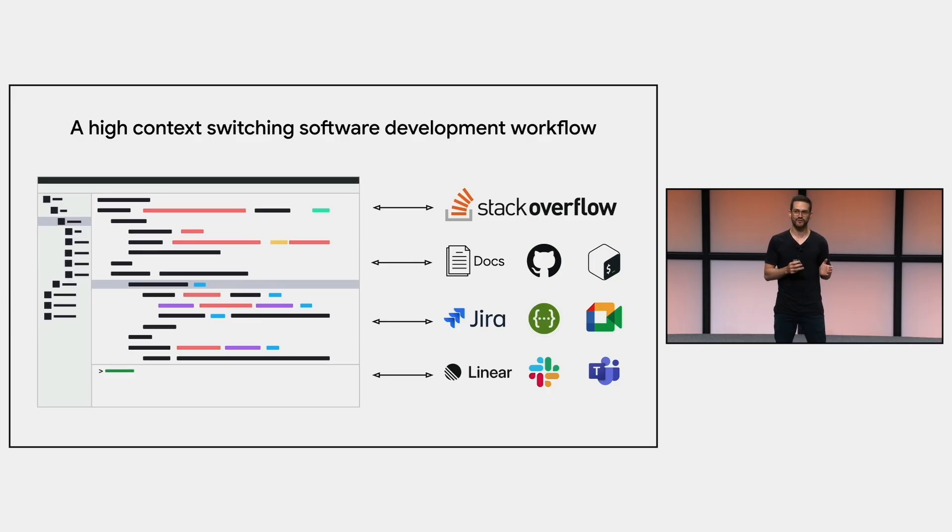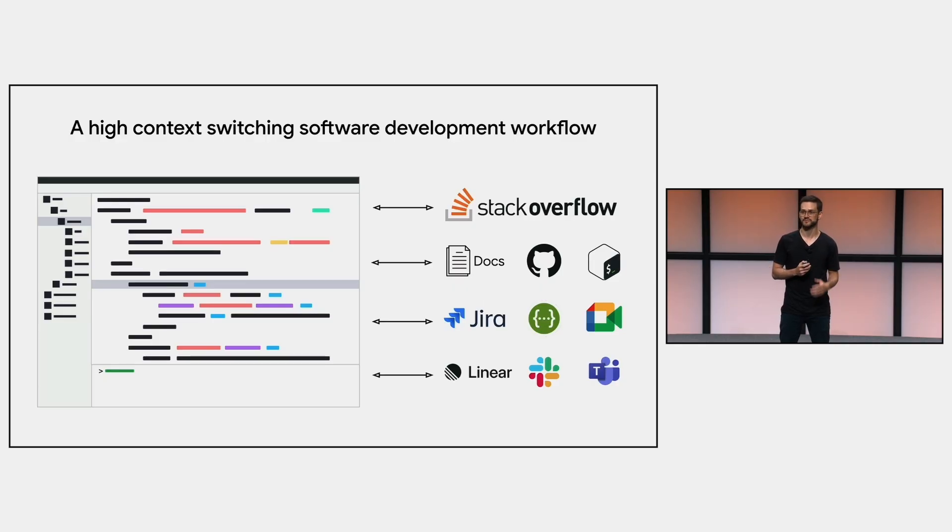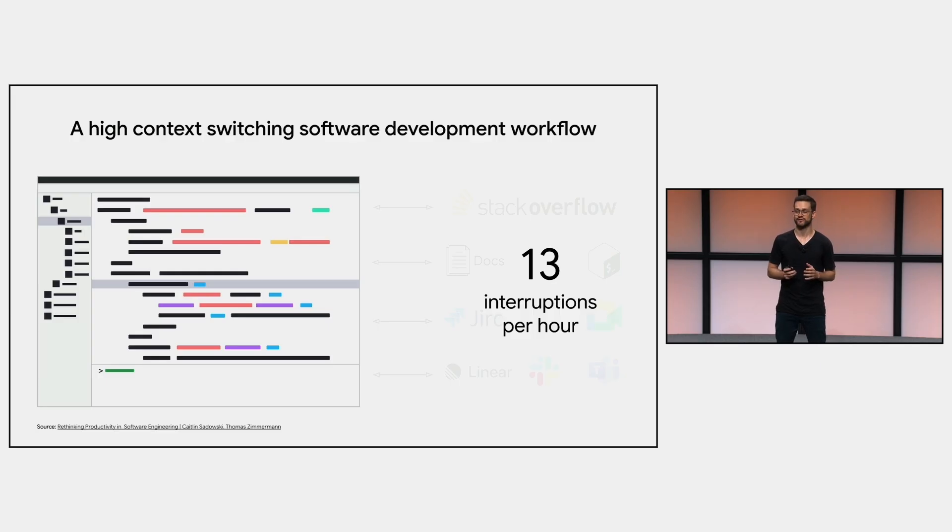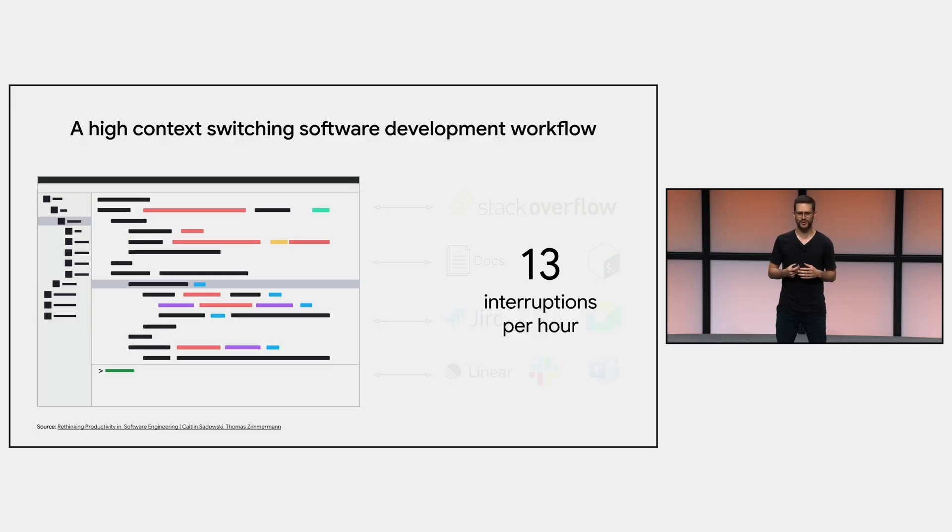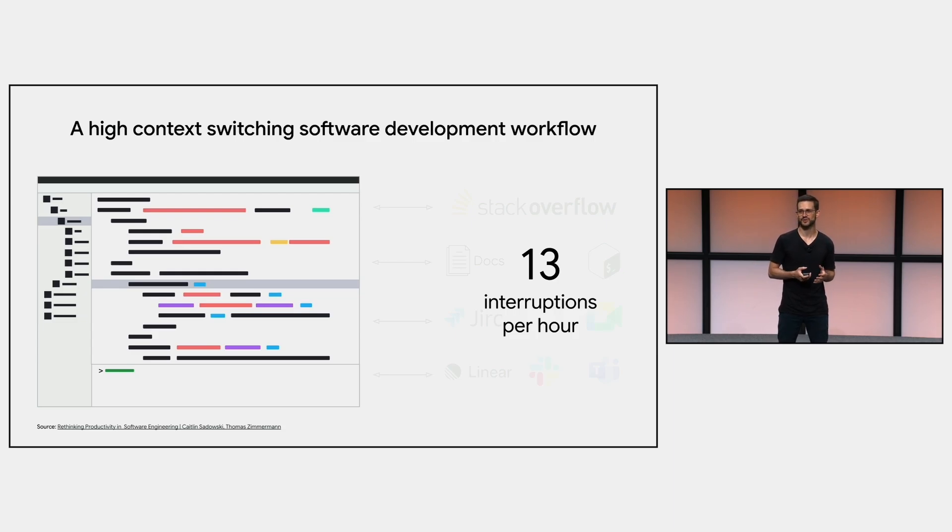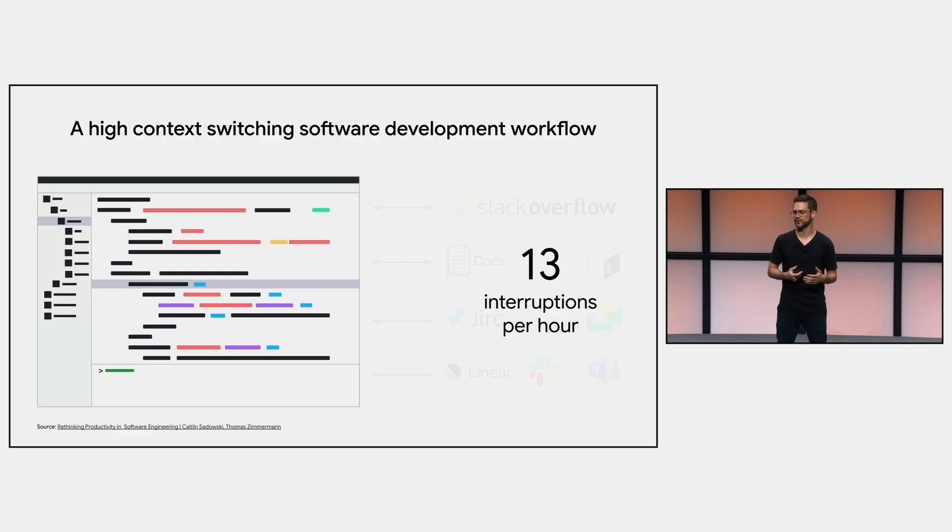And this is an environment with a lot of context switching, which is challenging by itself. And in this type of workflow, on average, a developer suffers 13 interruptions per hour. And we know how bad it is to be interrupted when you are coding, right? Depending on the task you are working on, it takes a while to get your mind back in gear again, put yourself in the flow, and continue your work.